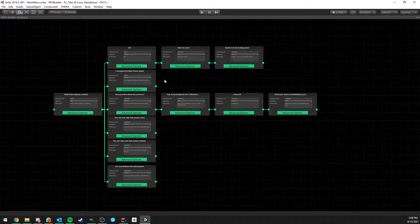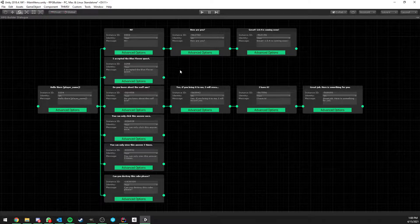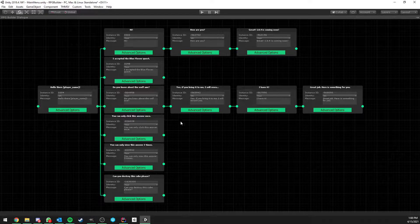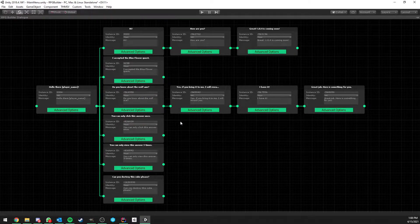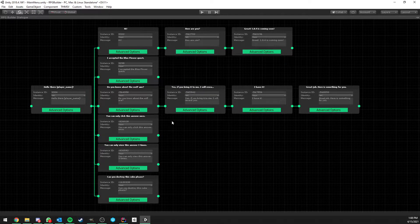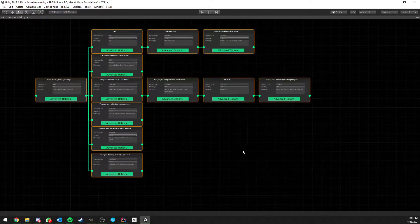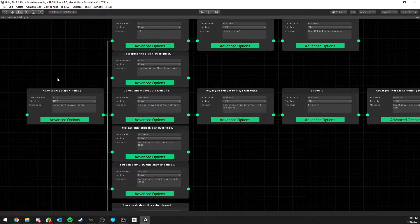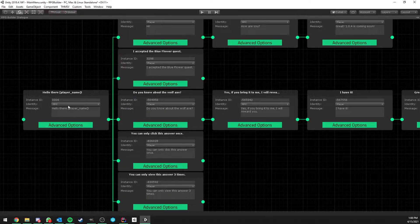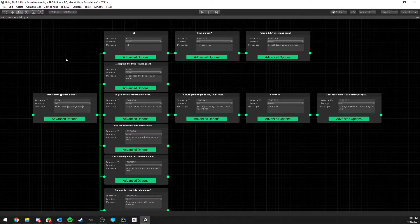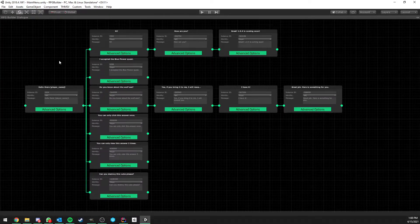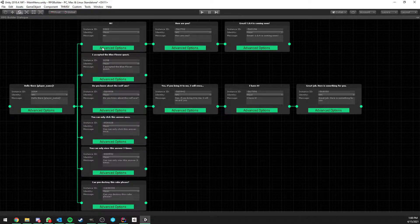Before going in-game and showing the UI and how things interact, I'm going to show some key features that make this dialogue system amazing for RPG Builder. What you see here is pretty standard for a dialogue system — you have nodes, some for the NPC, some for the player. But of course, I had to add the RPG Builder touch to it.